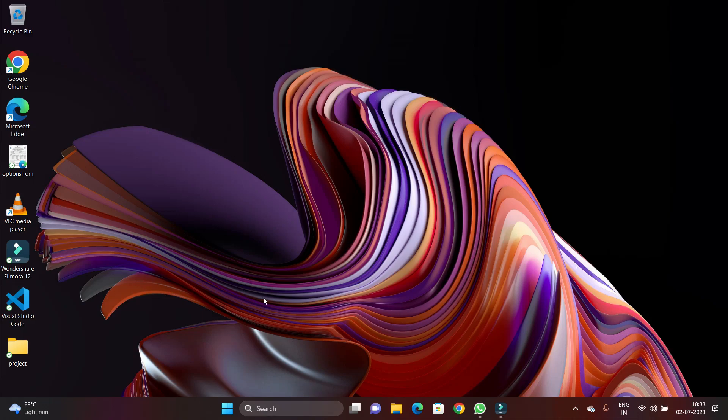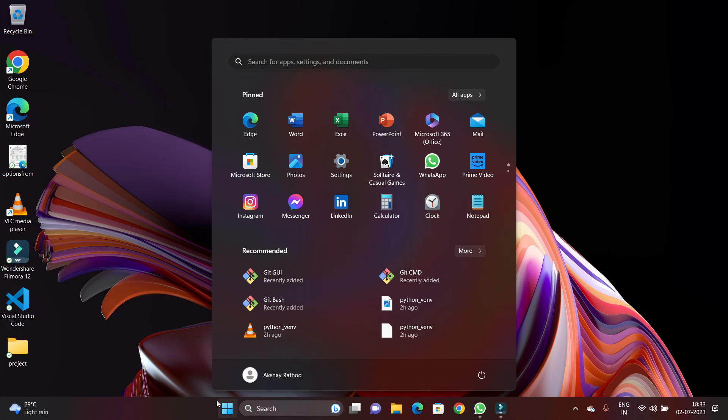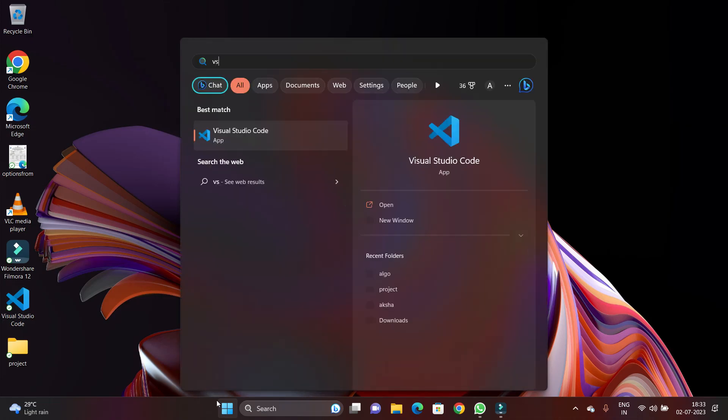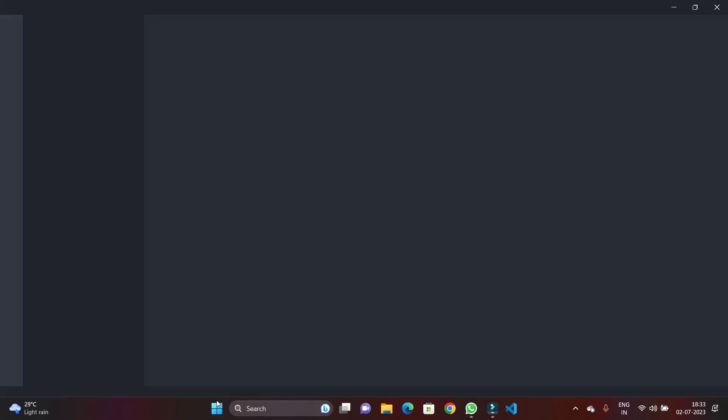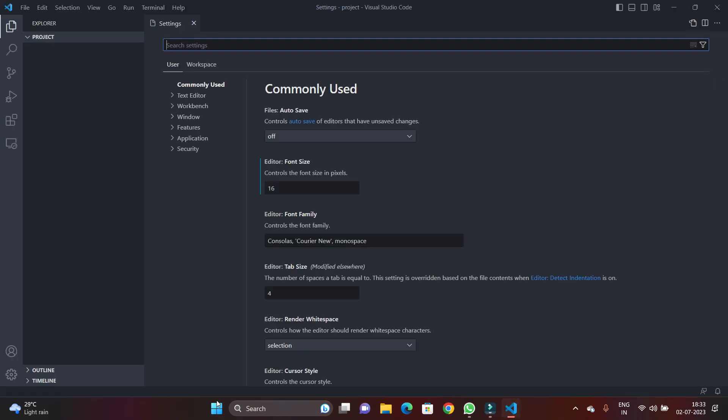So first of all, open your favorite browser if you want, because we want to download one extension, but here I'm just going to open Visual Studio Code.